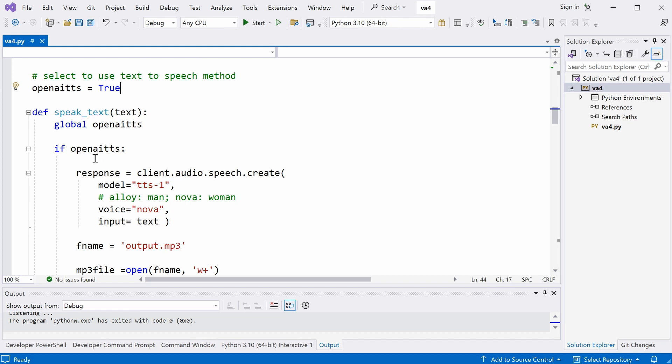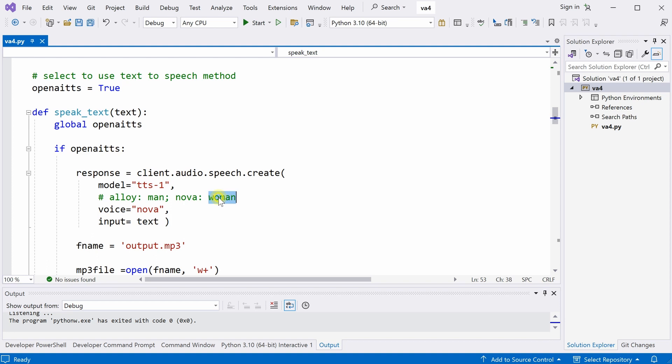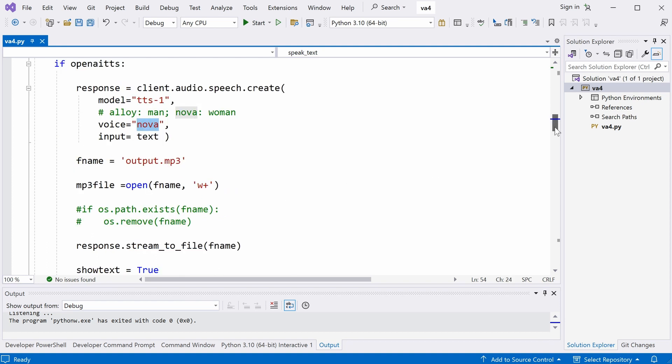So, to use this text to speech engine, what you do here is, you also have to create a function here. And over here, you can change whether to use a male or female voice. Over here, I'm using the female voice.